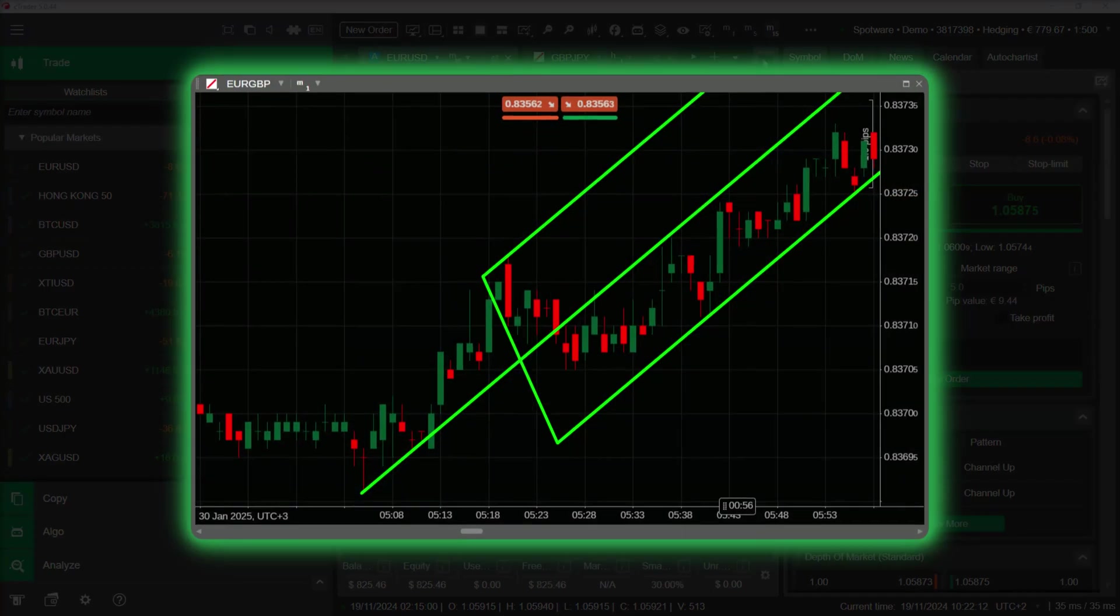Andrews Pitchfork is a technical analysis tool used in trading to identify potential support and resistance levels within a trending market.